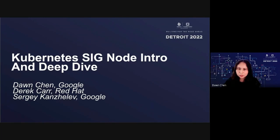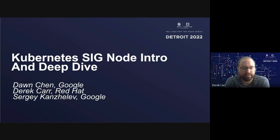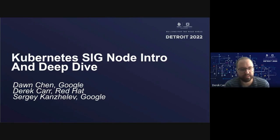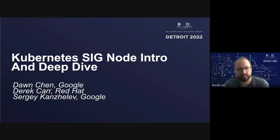I am one of the founding engineers for Kubernetes and initiated SigNode back in 2016 together with Derek. My name's Derek. I'm an engineer at Red Hat. I've worked on and around the Kubernetes community for a very long time, and I also work on the OpenShift product from Red Hat, which is our Kubernetes distribution.